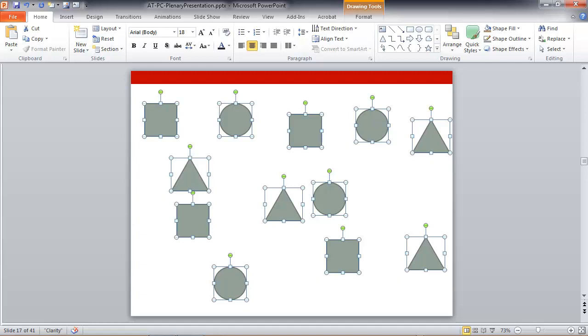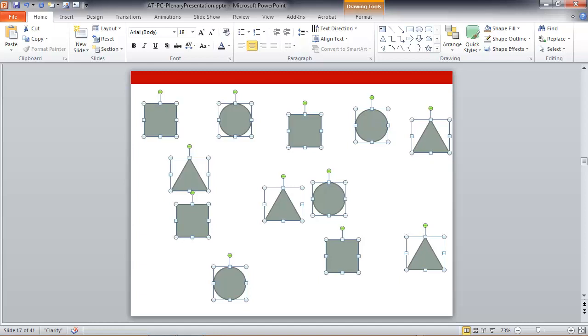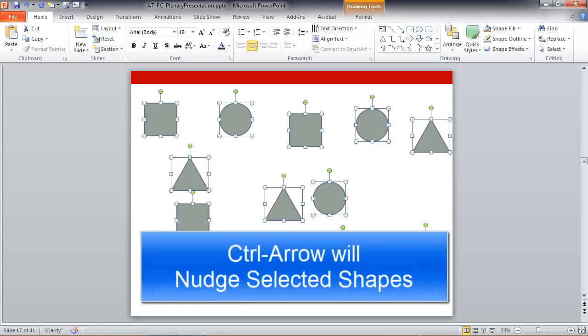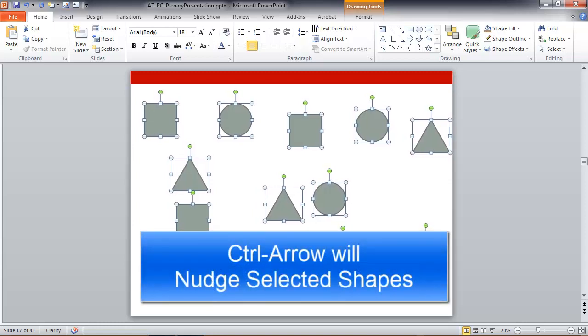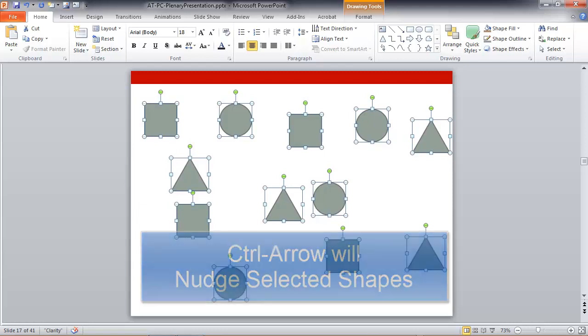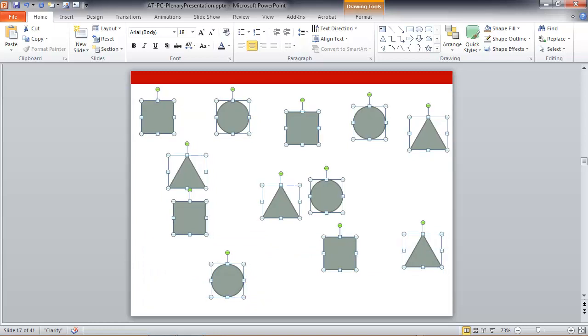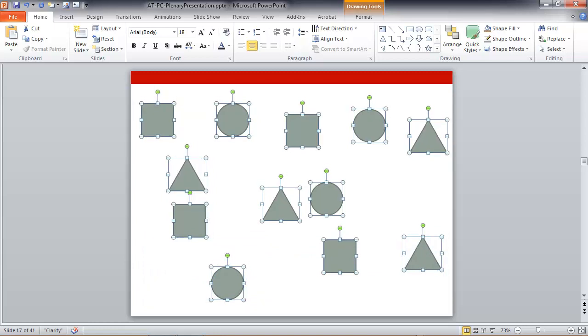If you just want to nudge them a little, hold down the control key and use the arrow keys to nudge them in very small increments. There's a grid pattern on your slide, which is invisible, but these objects will snap to grid when you press the arrow keys to move them around, and holding down control suppresses that.